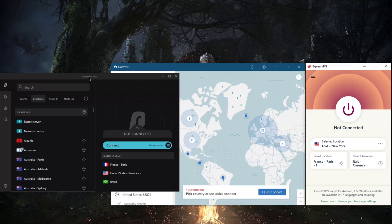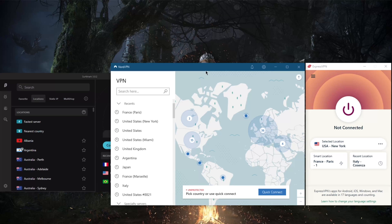Another cool thing actually is ExpressVPN and Surfshark offer a full seven-day free trial on the Android and iOS devices, so if you're looking to try them out for free, you can do that on these devices. Nord does not offer that, unfortunately.